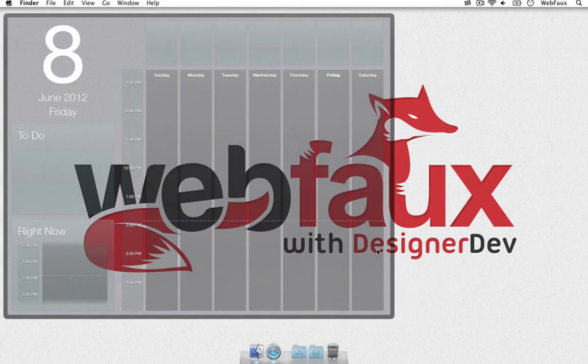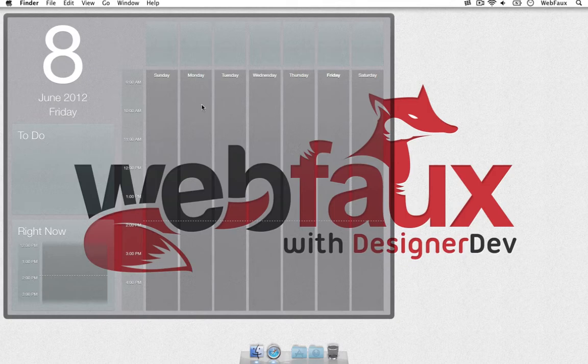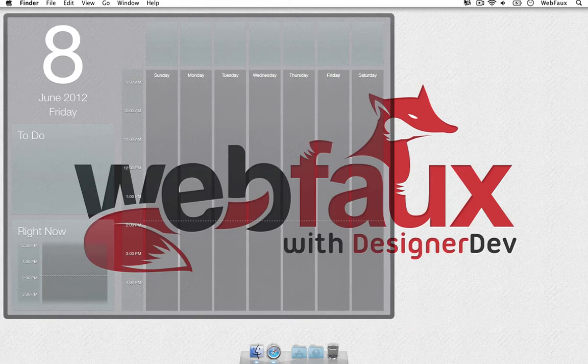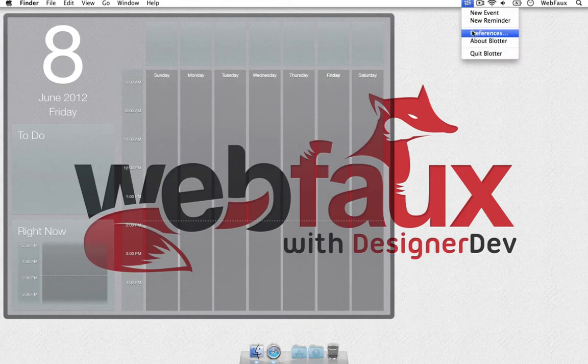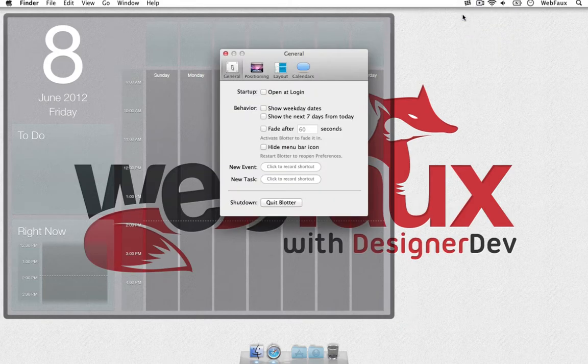So when you first start it out, it's going to look like this where it doesn't take up much of the screen with the basic default settings. So we're going to go ahead, preference.